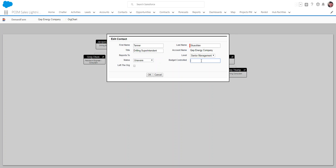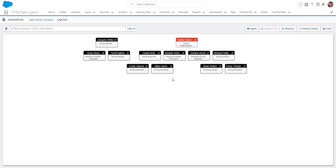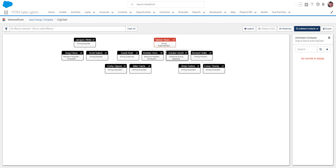Budget-controlled. When we look at how many rigs he's running, let's say he has a $100 million budget associated with him, and we start to sort that out.